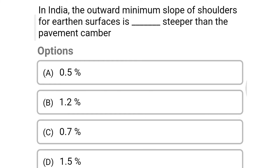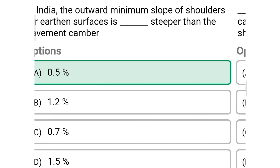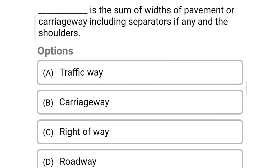Next question: in India the outward minimum slope of the shoulder for earthen surface is dash deeper than the pavement camber — option A: 0.5%, option B: 1.2%, option C: 0.7%, option D: 1.5%. The correct answer is option A, 0.5%. Next question: dash is the sum of width of pavement or carriageway including separators if any and the shoulders — option A: traffic way, option B: carriageway, option C: right of way, option D: roadway. The correct answer is option D, roadway.